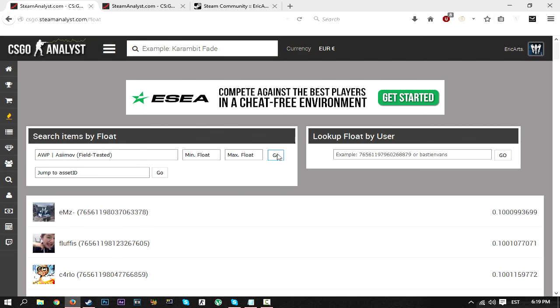You can either go by keywords, like Asiimov, and then it gives you—we'll test it. It does take 10 or 20 seconds or something like that to actually load.